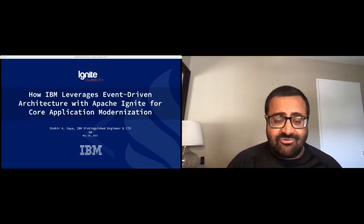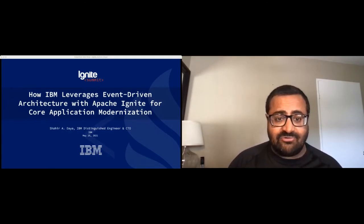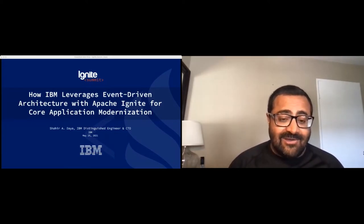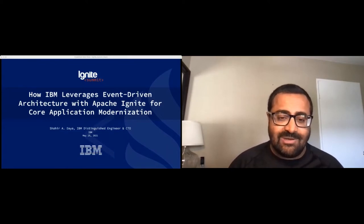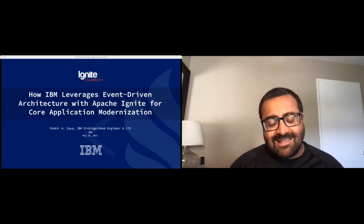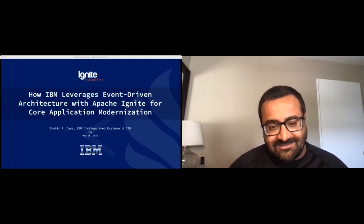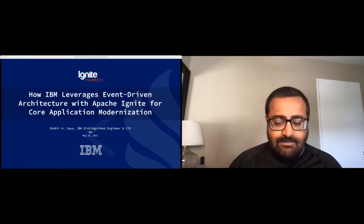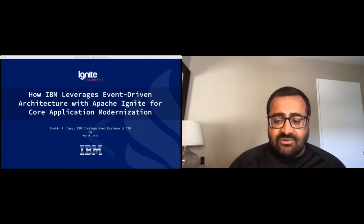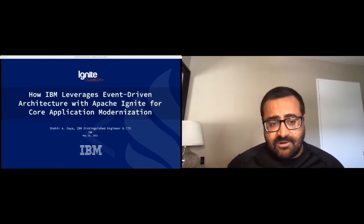I'm glad I managed to catch the last bit of Val's presentation, and I'm happy you got to see code on the screen. As much as I tried to show code in my session, I just wasn't able to put that in. I'm glad that in the previous session you were able to see some live coding. Let me show you what my agenda looks like for this talk.